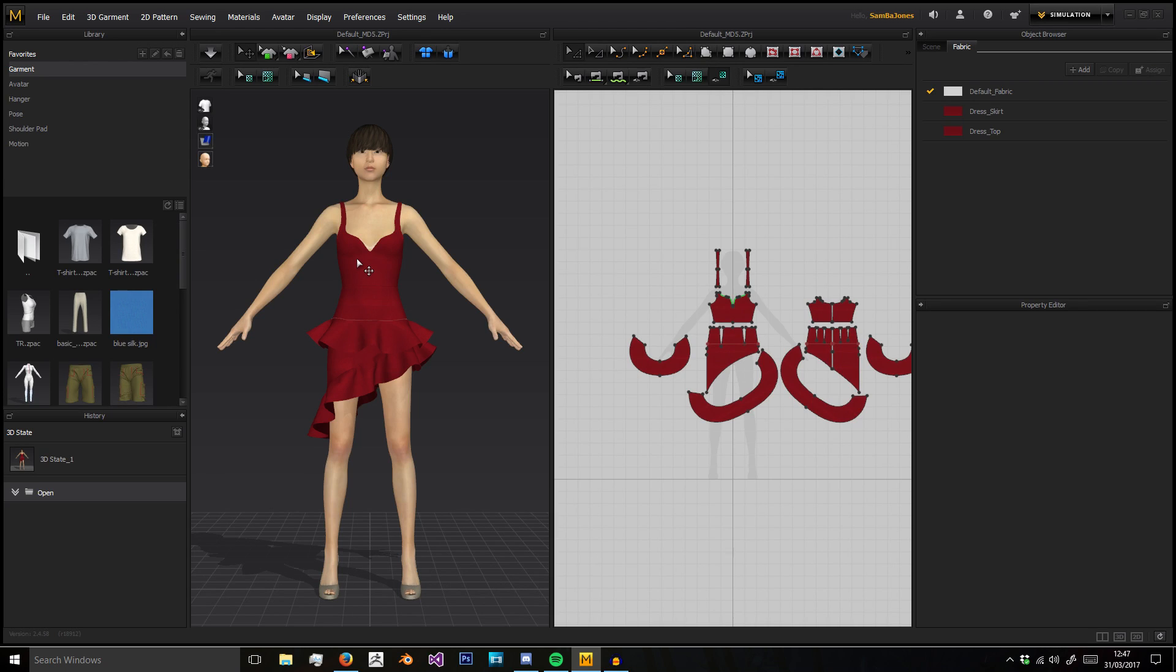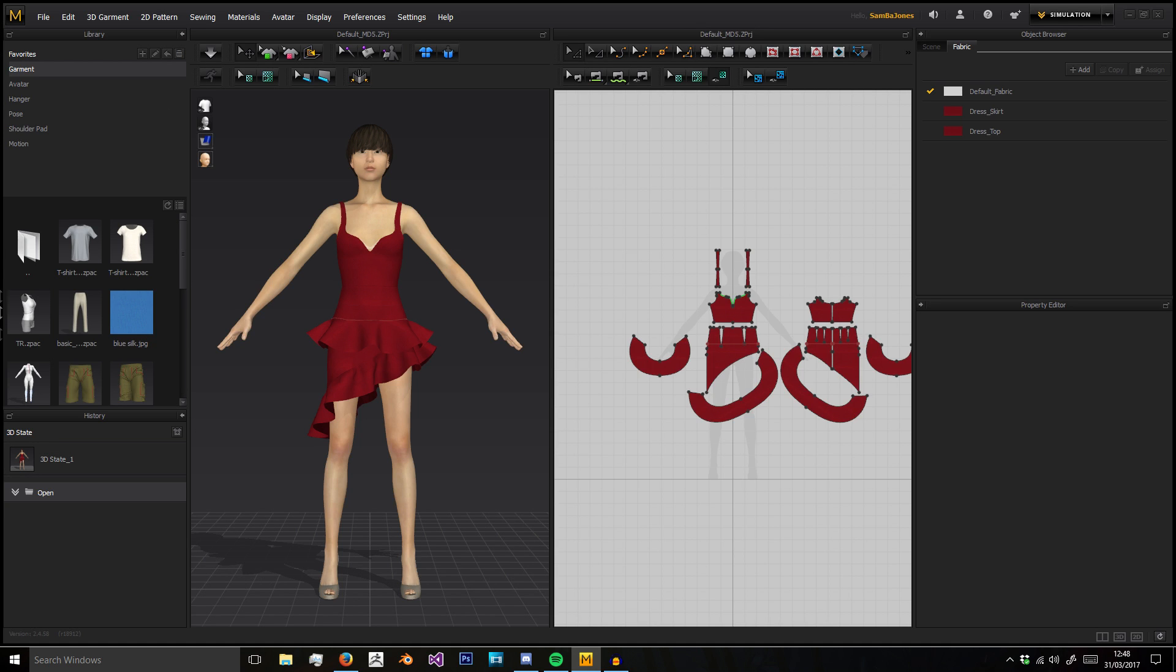Hello and welcome to the final episode in Beginner's Guide to Marvelous Designer for the menus. In this tutorial we're going to look at the 3D menu. In the last two videos we looked at everything else.